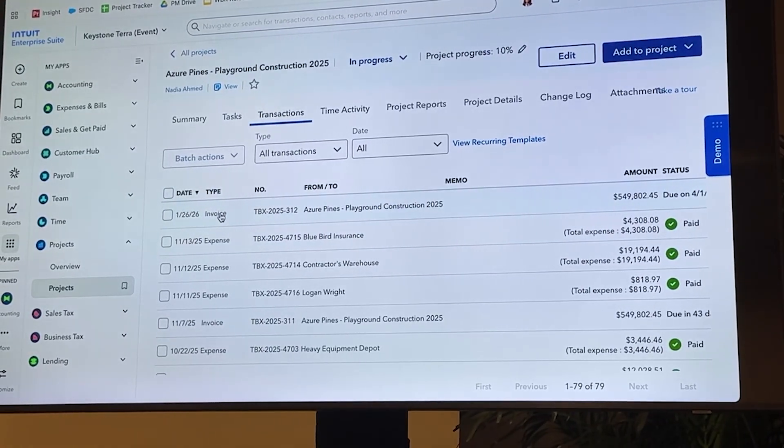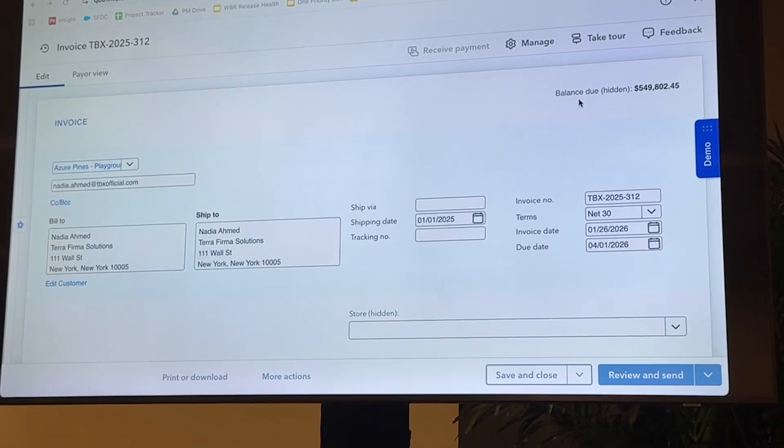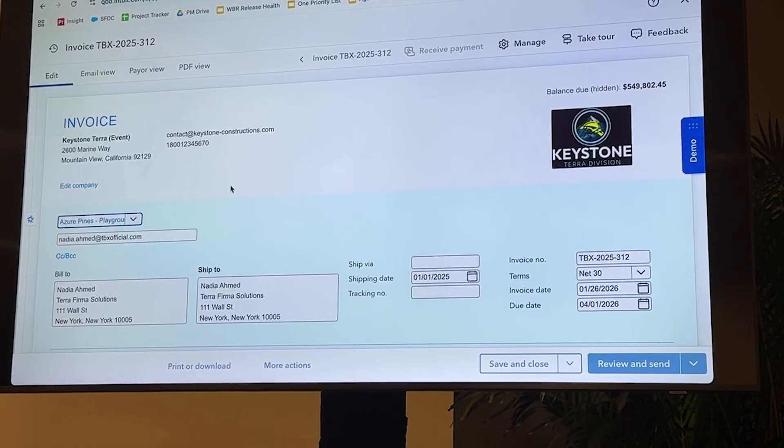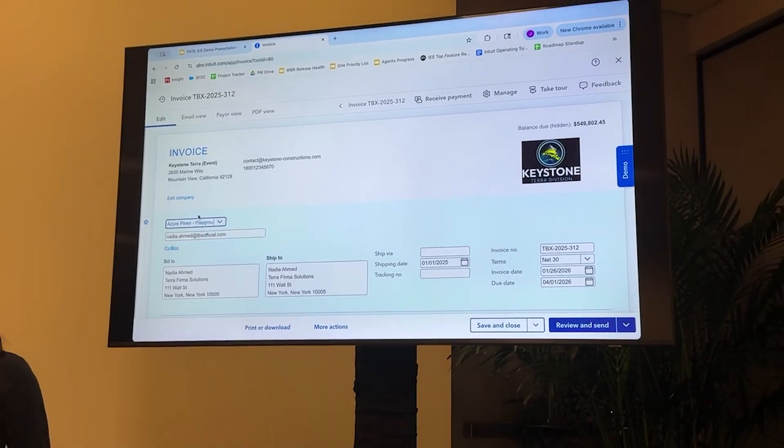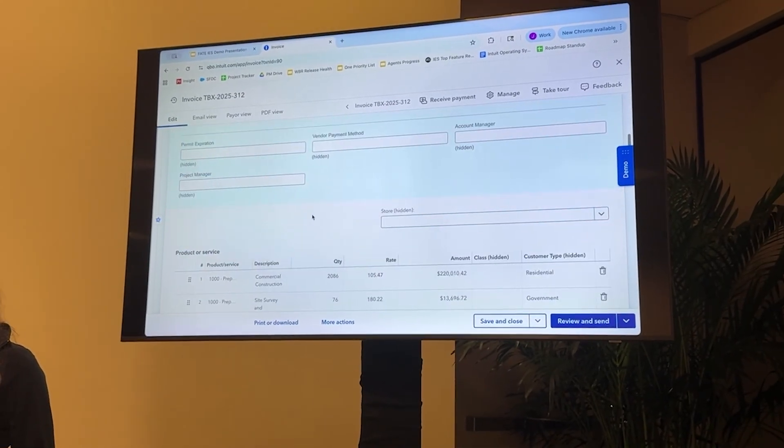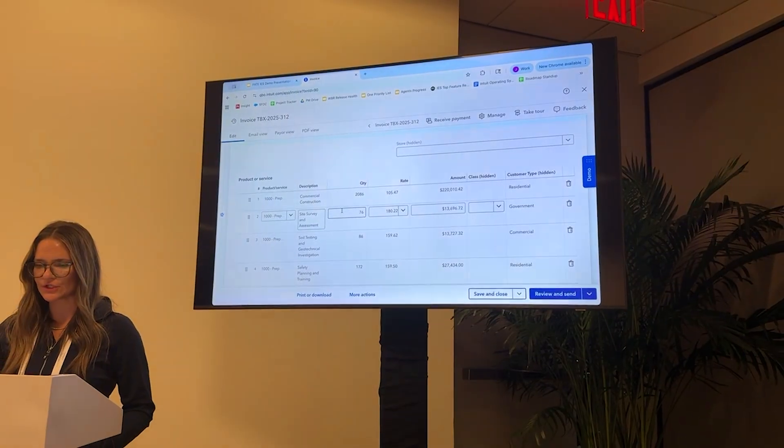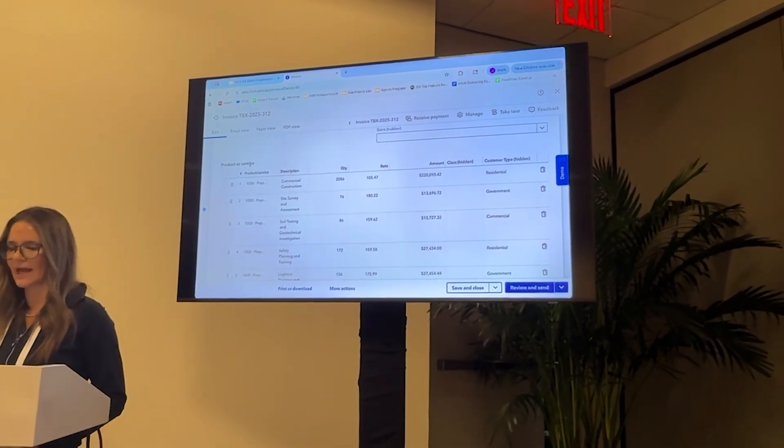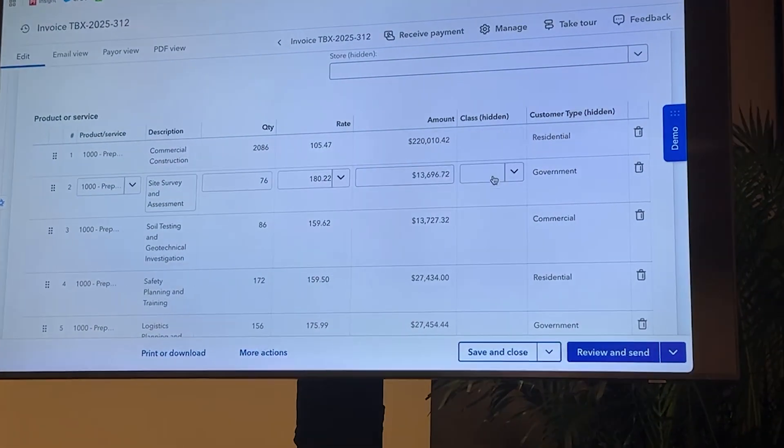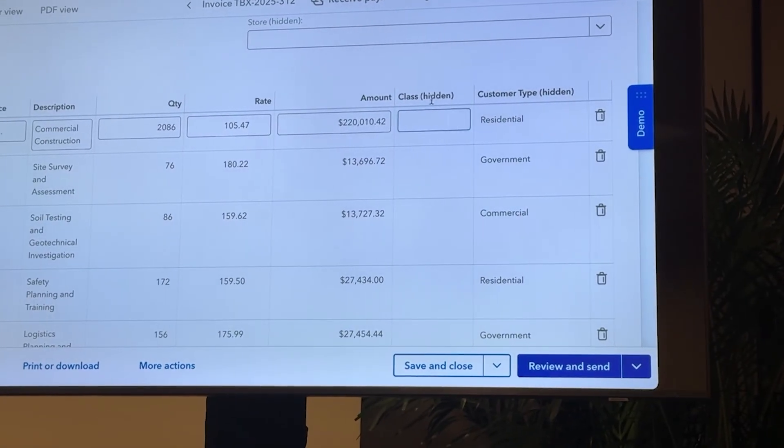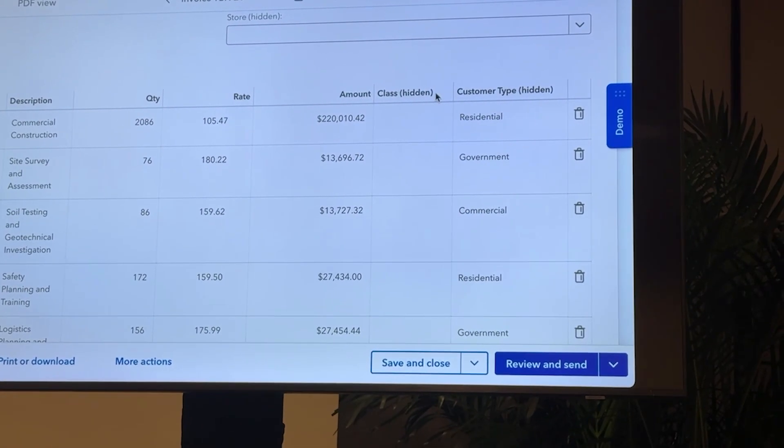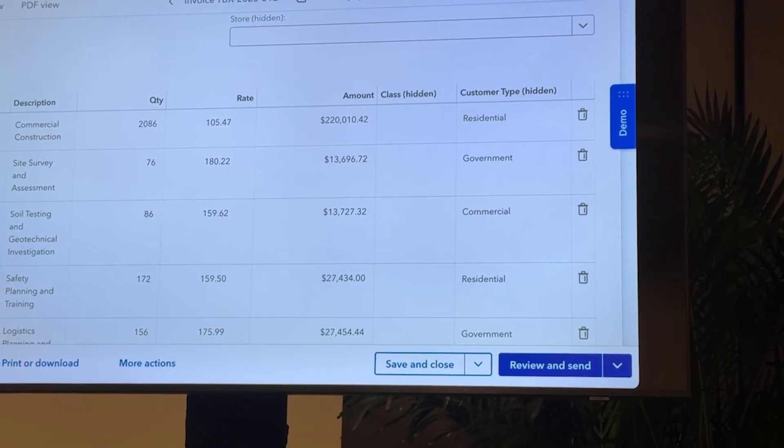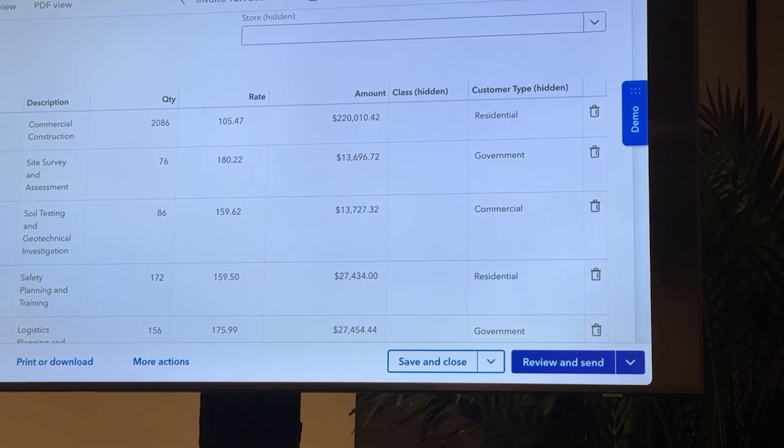And then as I mentioned, we've got the transactions tab where we can see all of those transactions. I'm going to jump into this invoice and show you around a little bit. So typical invoice, what you would expect, we've got the name of the company, contact information, who it's billed to. But what I really want to show you, it's down here when we get to the product or service line items. Over on the right hand side, we have two columns, class and customer type. And these are where you can apply those categorizations or metadata to each of your transactions.